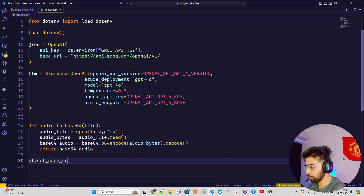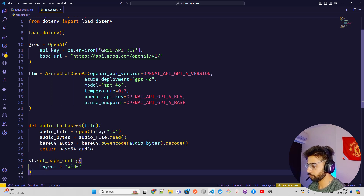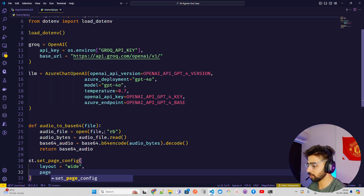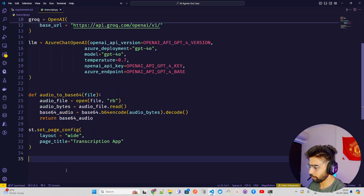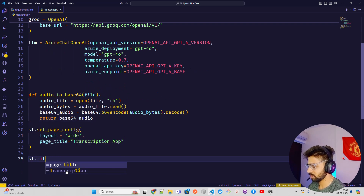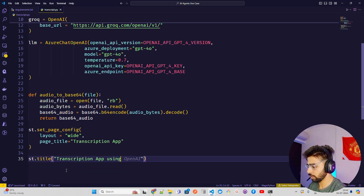Now let's start the Streamlit page. We call st.set_page_config with layout equals 'wide' for a wide layout, and set the page title. Then st.title for 'Transcription App Using Groq Whisper'.